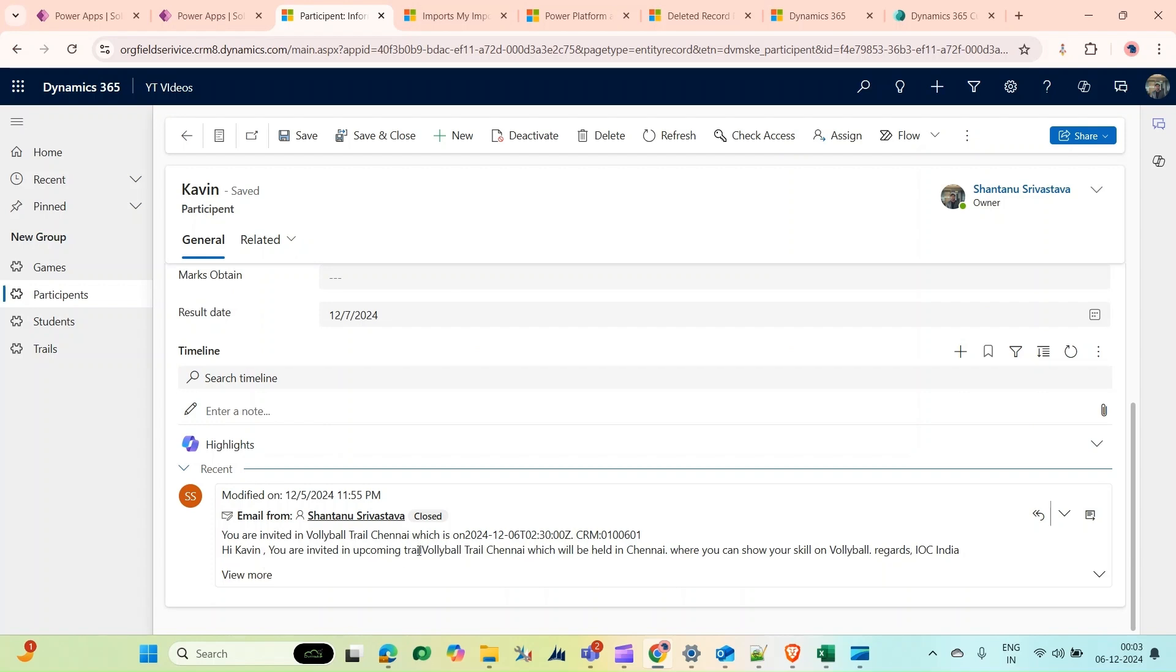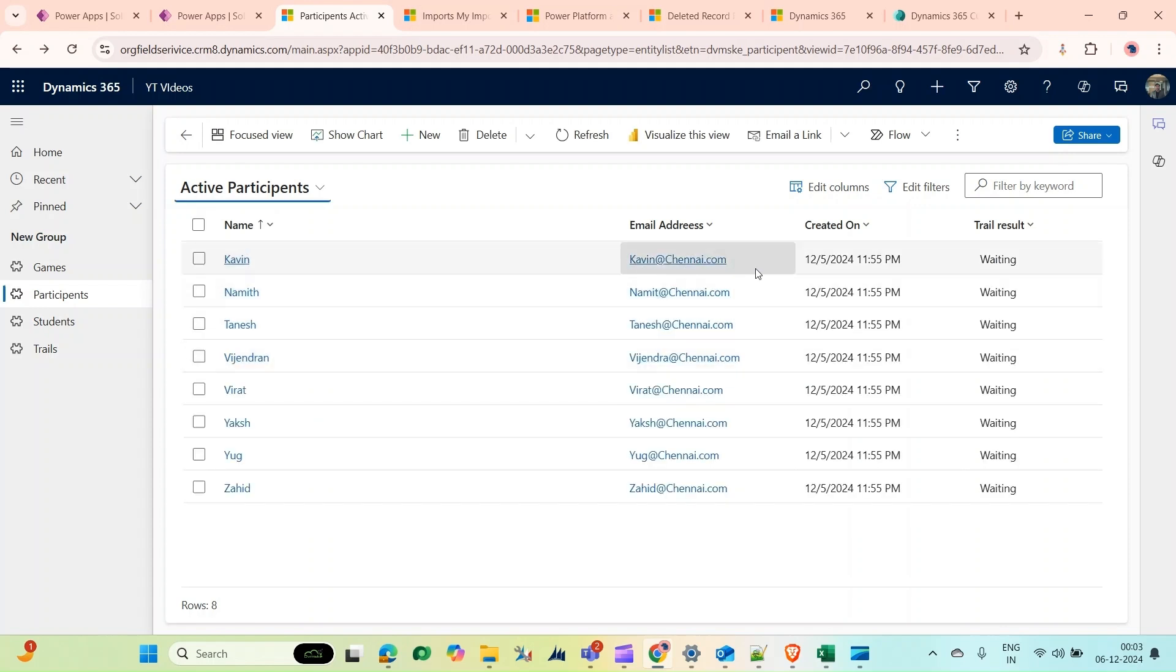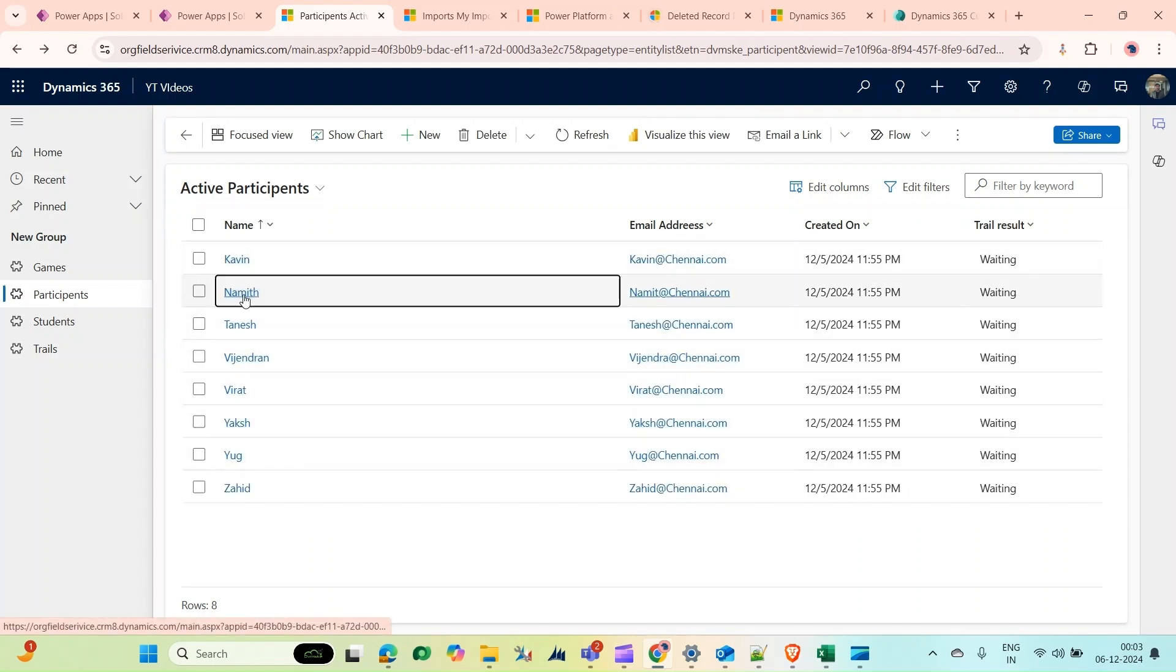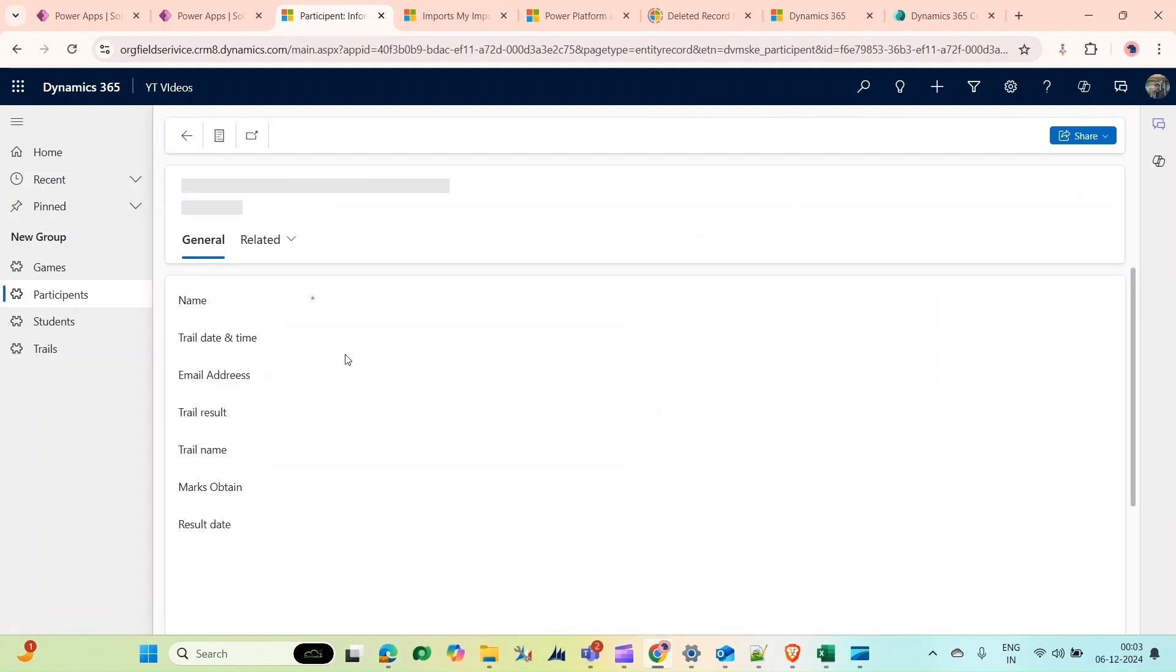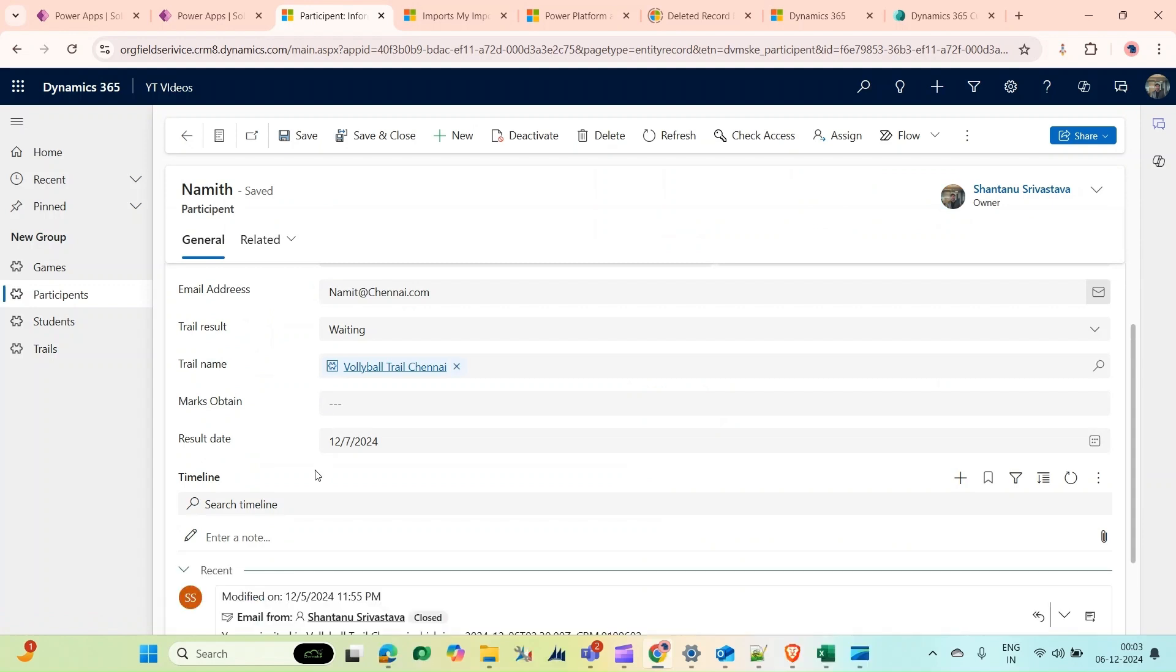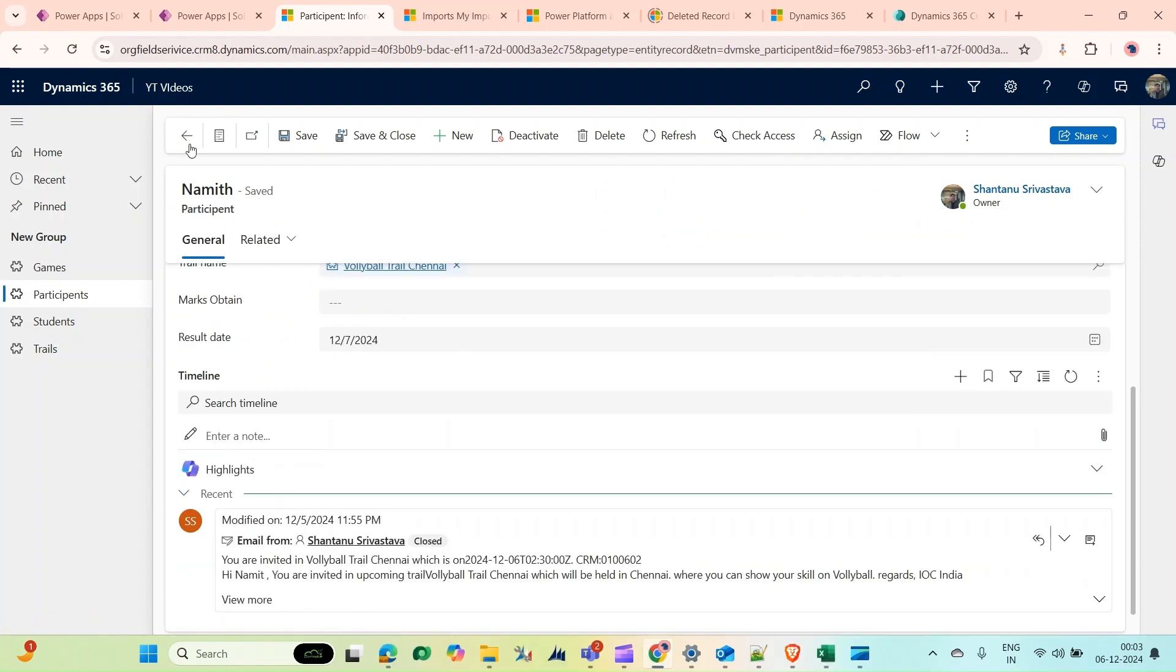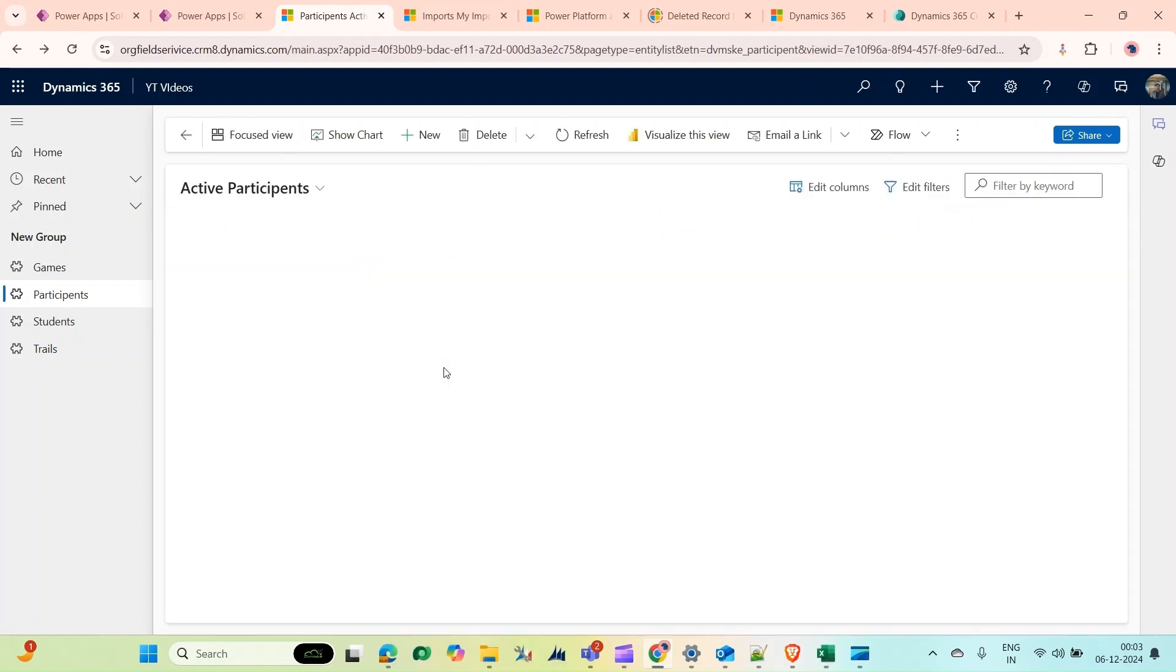This is the subject and this is the description. How can we achieve this via Power Automate flow? As you can see, all these participants were created at the same time and everyone is getting the same email with their respective name. I'm going to show you how to achieve this via Power Automate flow in this video.